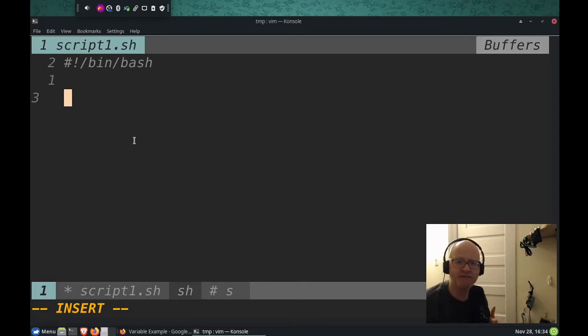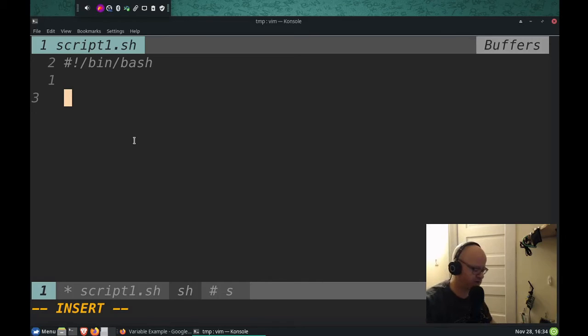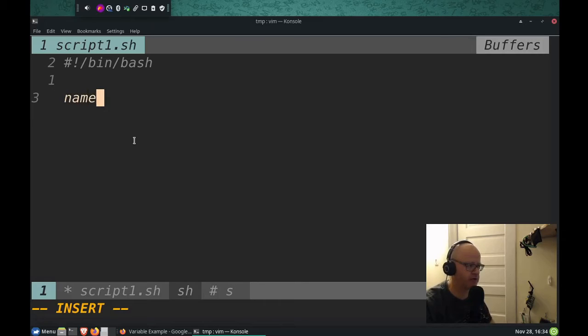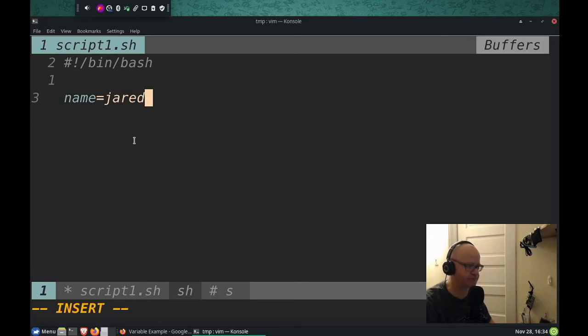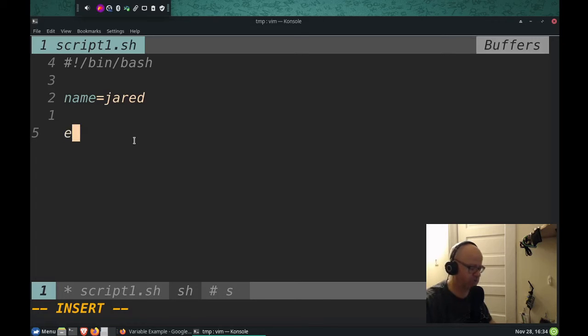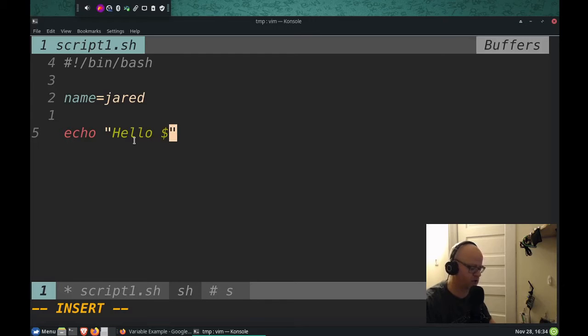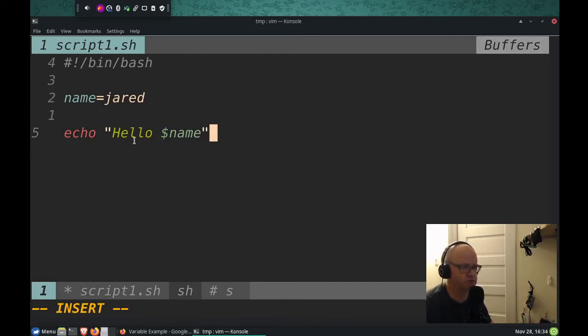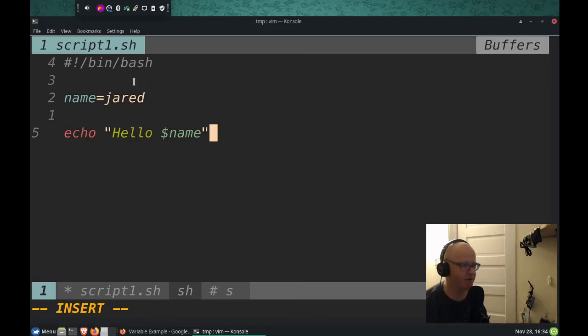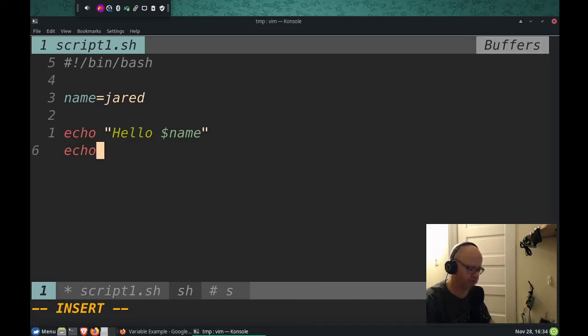Now, we're going to define our variables, and I'm just going to do one variable for this instance. I'm going to use the name variable, like we did up there, name equals Jared. And then the script I'm actually going to write is going to be echo Hello dollar sign, whoever's name. Well, we know it's going to be Jared.